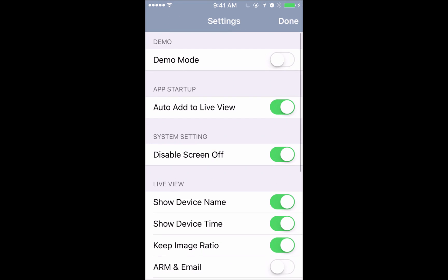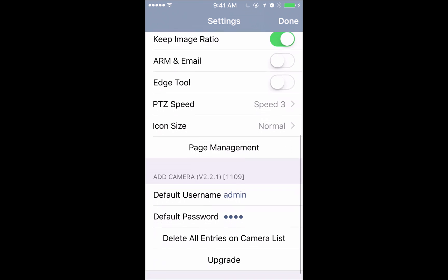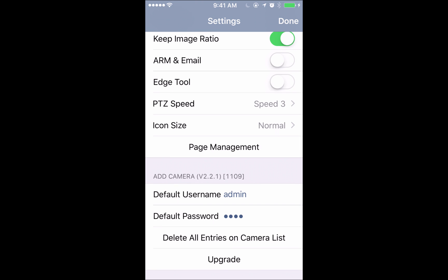And then we'll go ahead and scroll down to the bottom where we see page management right here and we'll click on that.